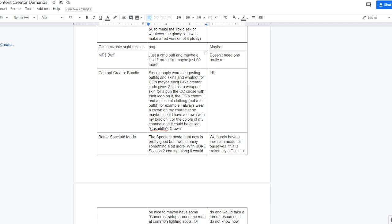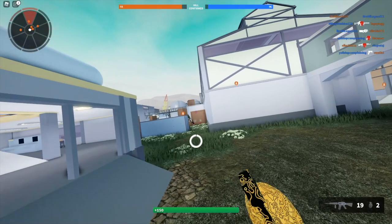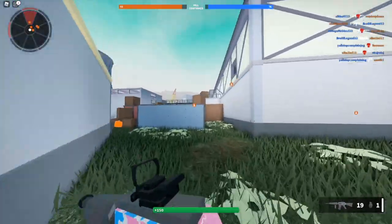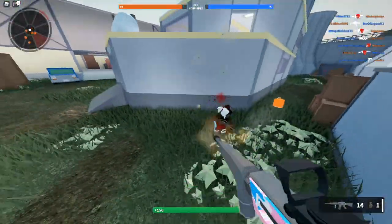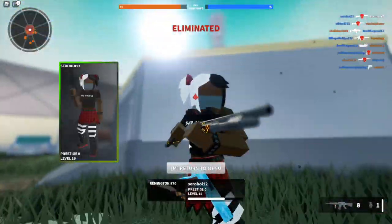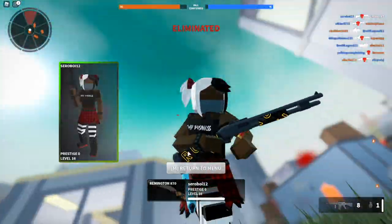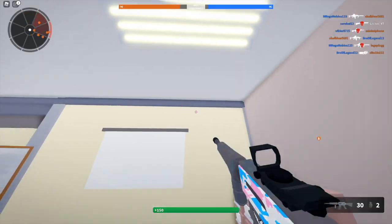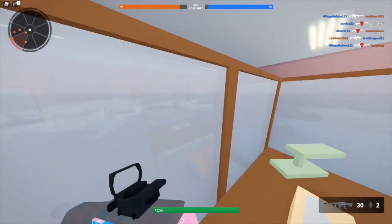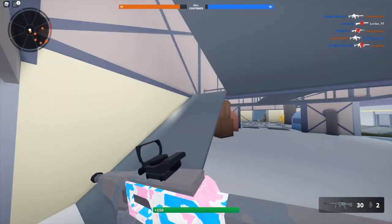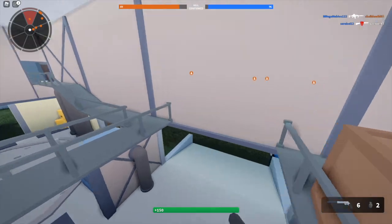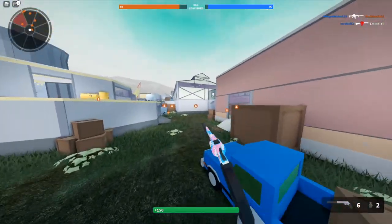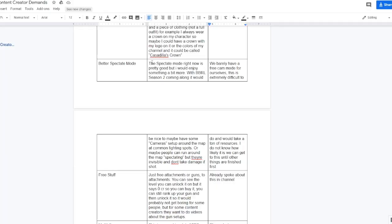Content creator bundle. Since people were suggesting outfits and skins and whatnot for CCs, maybe each CC creator code gives three items: a weapon skin for a gun the CCs choose with their logo on it, so if I picked like the MP5 for example I could get my logo on that and it'd be like purple or something. The CCs charm. I already have one so I probably wouldn't get one if I ever got a pack or if this ever happened, but you know for the people that don't have it this would be pretty cool. And a piece of clothing, not a full outfit, but like for example if I ever were to get a piece of clothing it'd probably be some epic mohawk or something since that's something I've always had on my character since I've been playing Bad Business. Ethan responded with I don't know, so I guess we don't really know either if it's coming to the game at all.